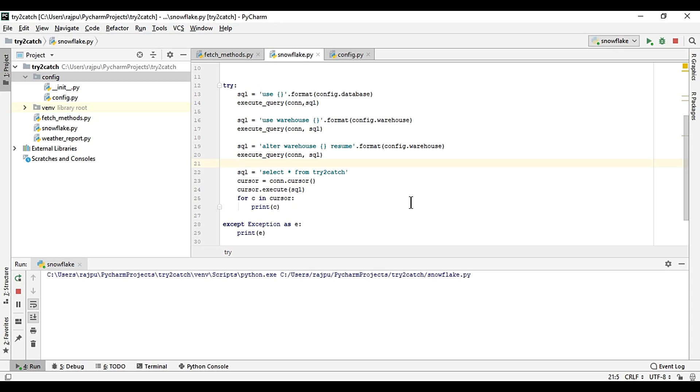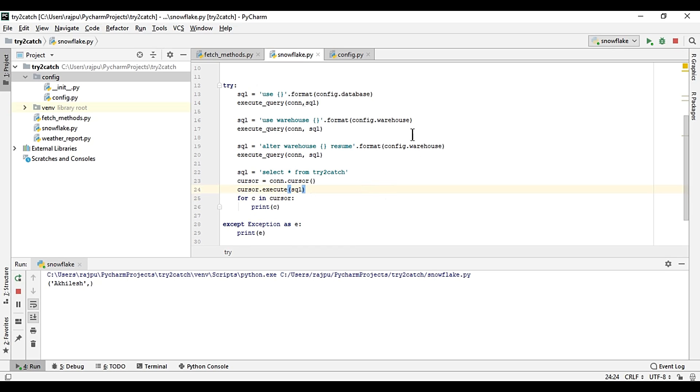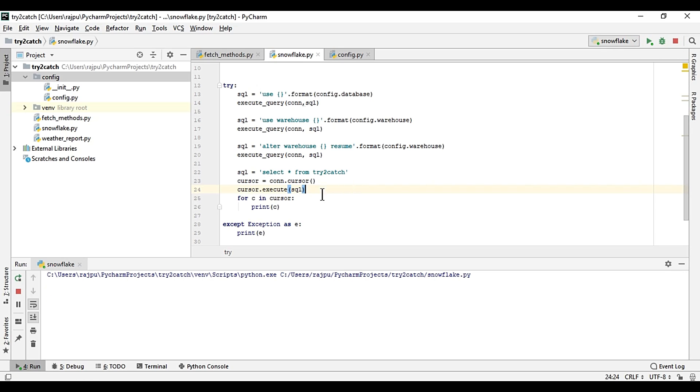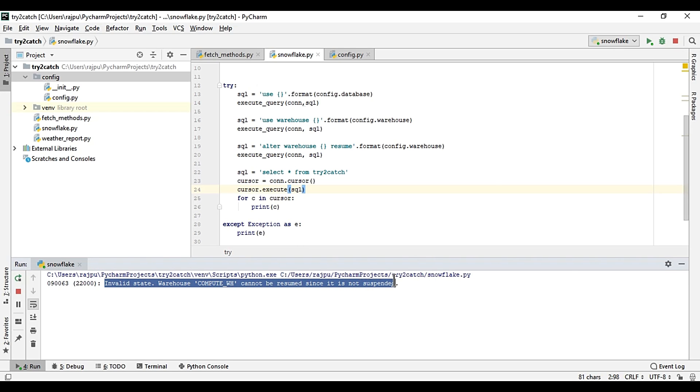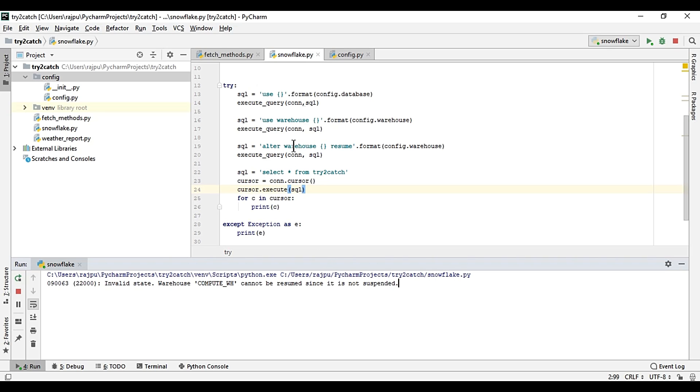We should get an error, okay no. So okay, so why is it not giving this time the error? Let me just run it again and I'll show you.